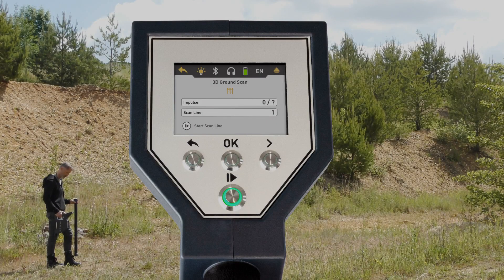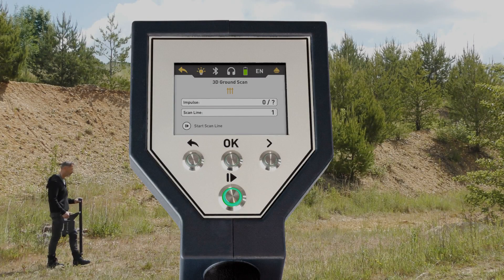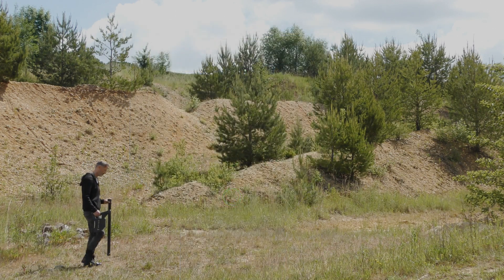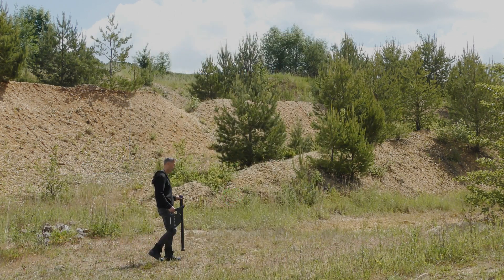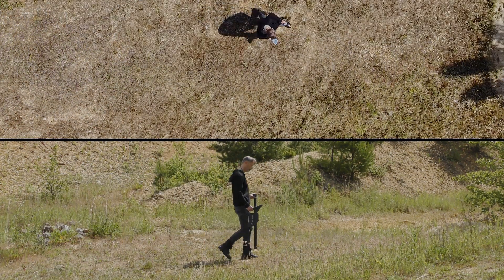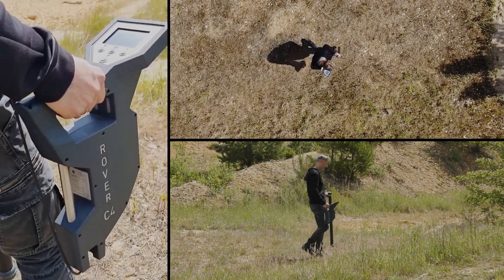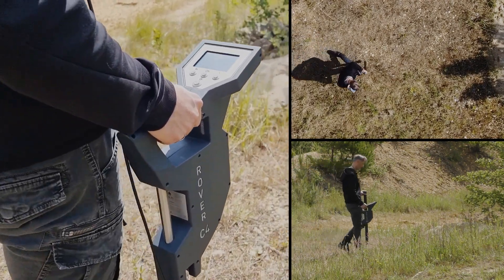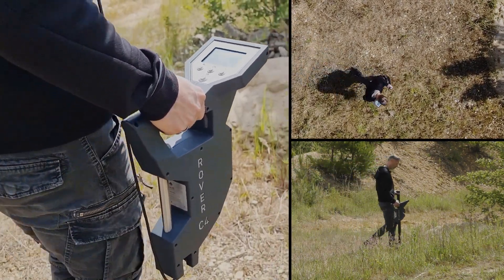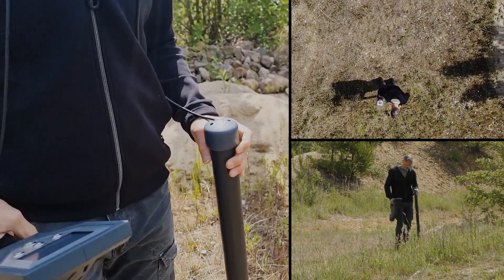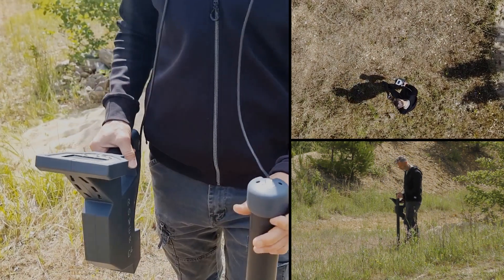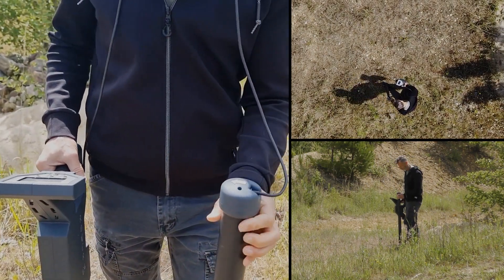After selecting the four parameters, go to the starting point of your first scan line and press Start as soon as you start walking. Scan the first line to its end and press the Start/Stop button to set the field length and number of impulses. Remain at the end of the line and turn 180 degrees around your own axis.